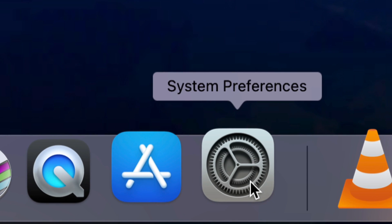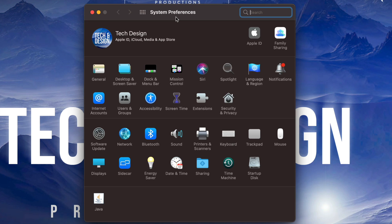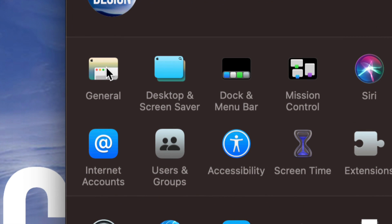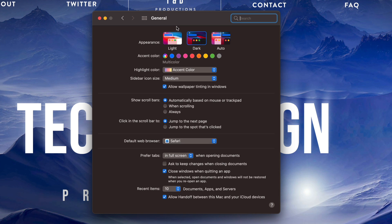Once we open up system preferences, on the top left side we're going to see General. Just click on General. In General, we're going to see all these options. Appearance is exactly what we're looking at.